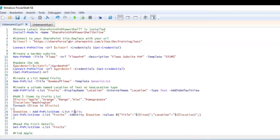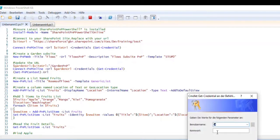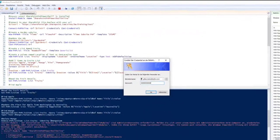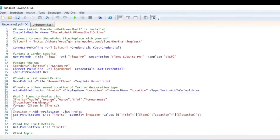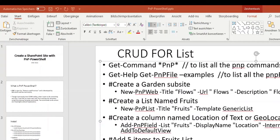Let us run this code. I will first show the result after the code has run.